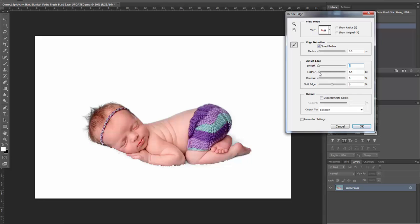Feather will soften these edges. You can actually create a little bit more detail using the Contrast slider, or you can shift the edge in or out.